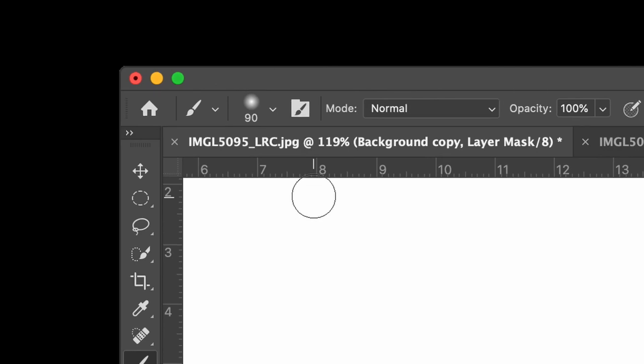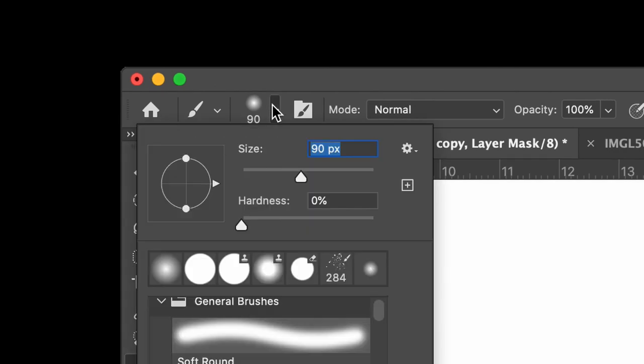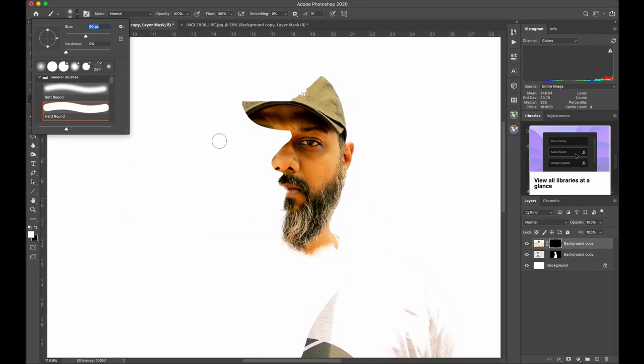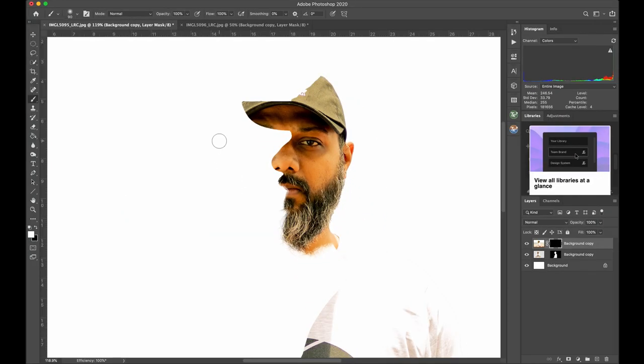Select the Brush tool. Set the size to 90 pixels, hardness to 0%, opacity to 100%, and flow to 100%. Paint on the nose and the forehead area so that they look like they are looking to the left of the photo.